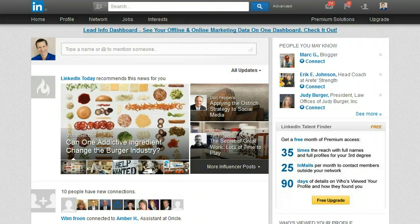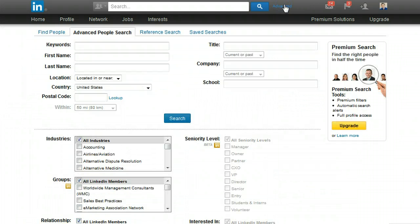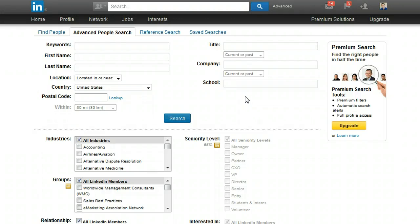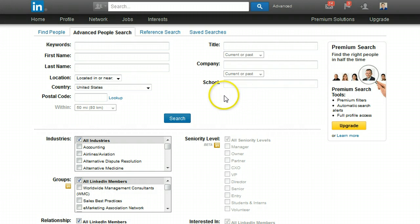What you'll want to do is get to the advanced people search. If your interface looks like mine, then you can click on the advanced people search here. Otherwise, you'll have to get to it — I have some other videos where I show you if your interface looks different.